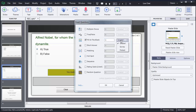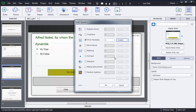Then we need to select which kind of question: graded, survey, or pretest. As I explained in previous videos, a graded question can be used for allotting marks to users, survey can be used to get feedback from users, and pretest can be used to test prerequisite knowledge. So I will select the graded option here, then I need to click OK.